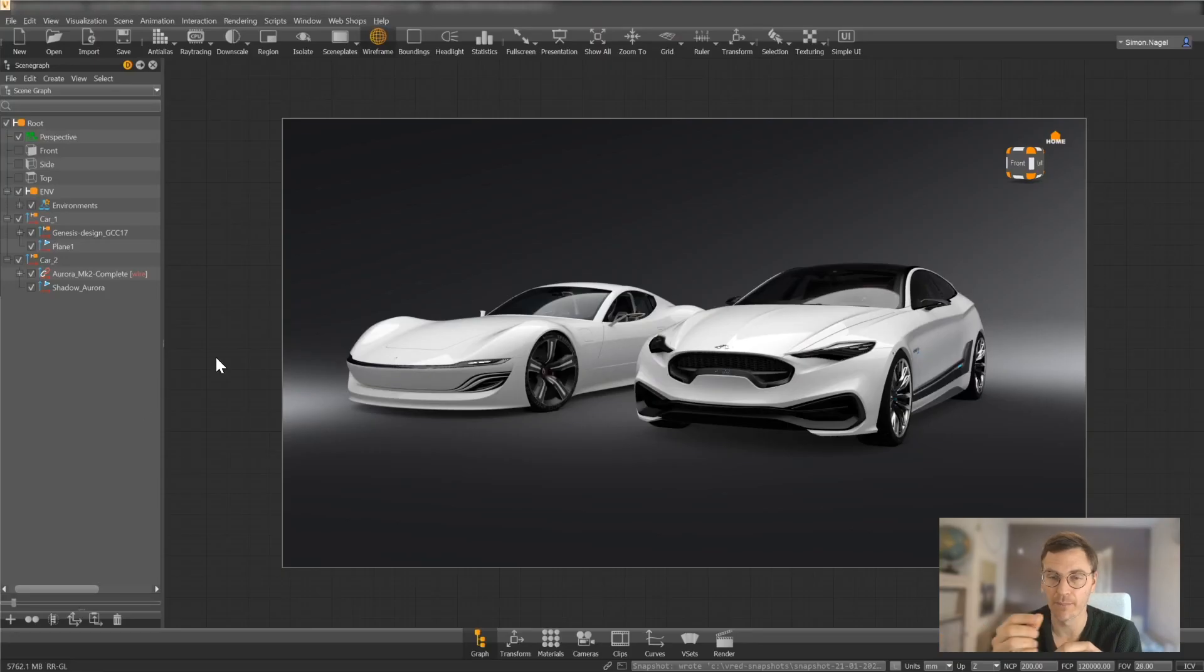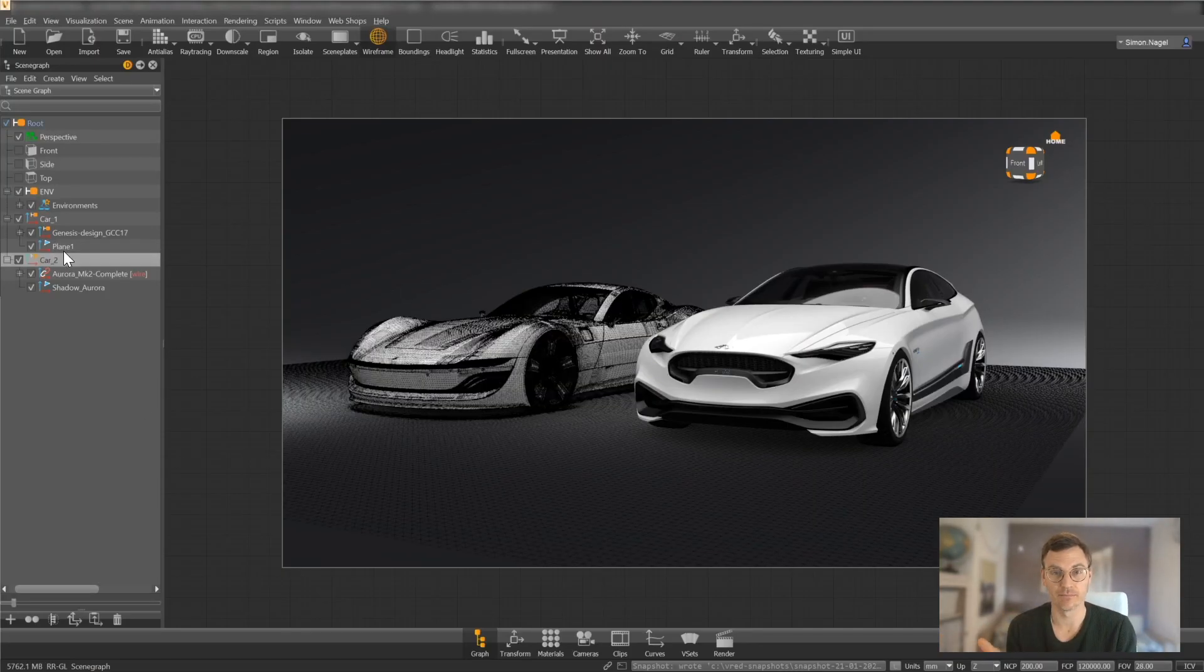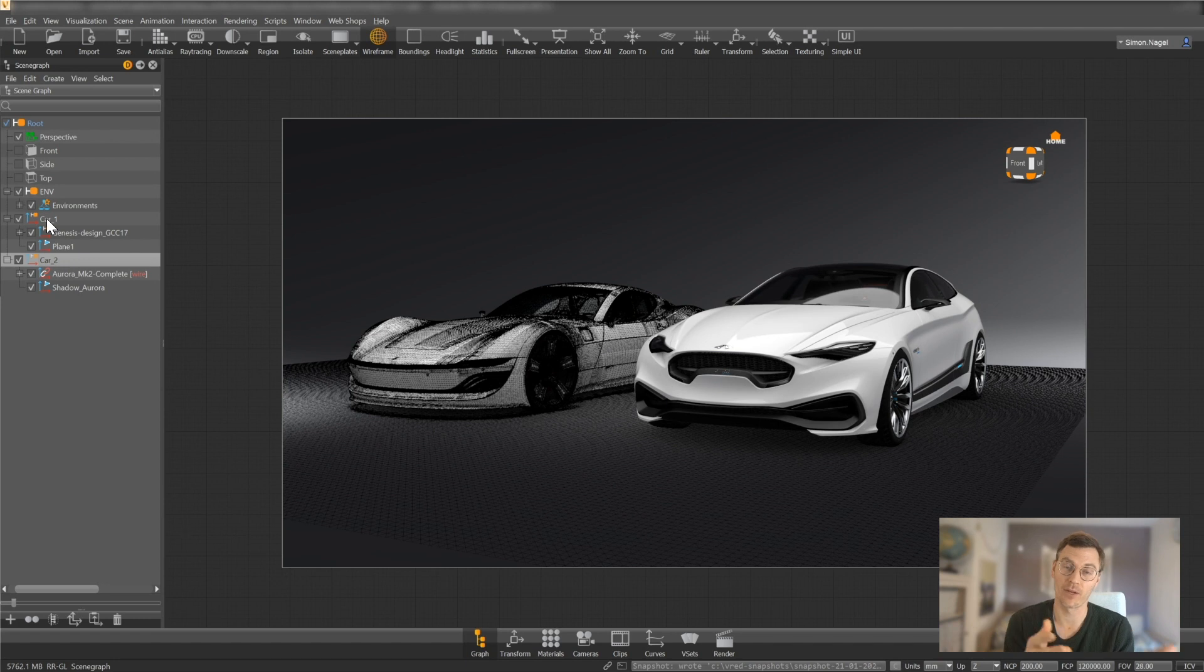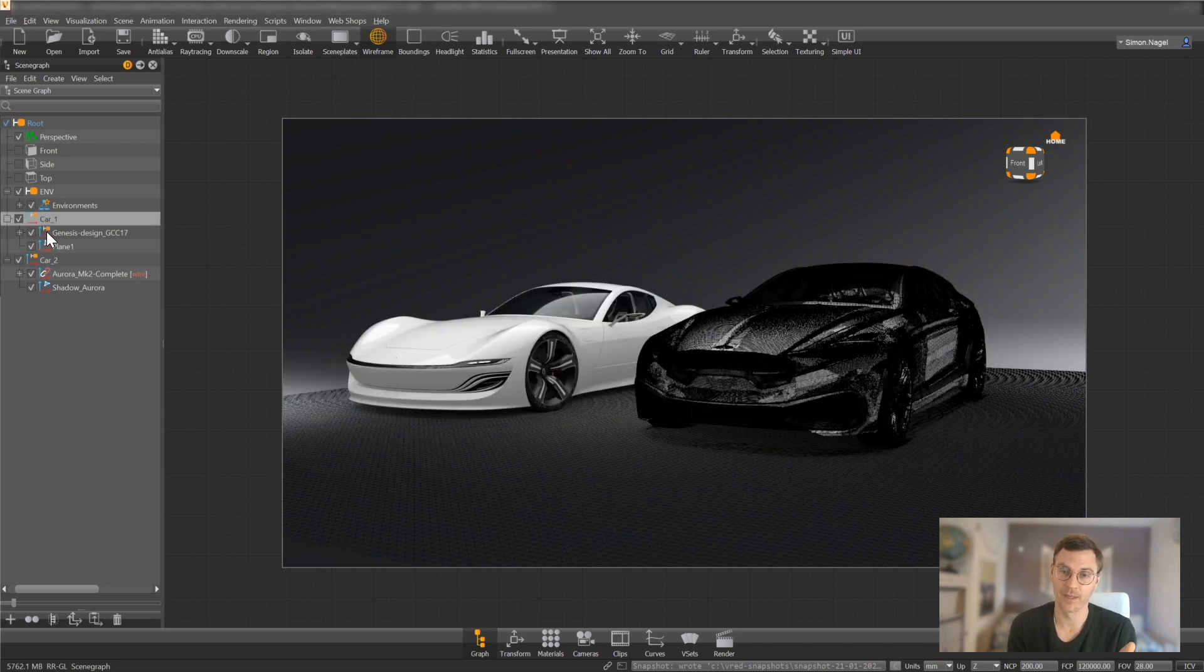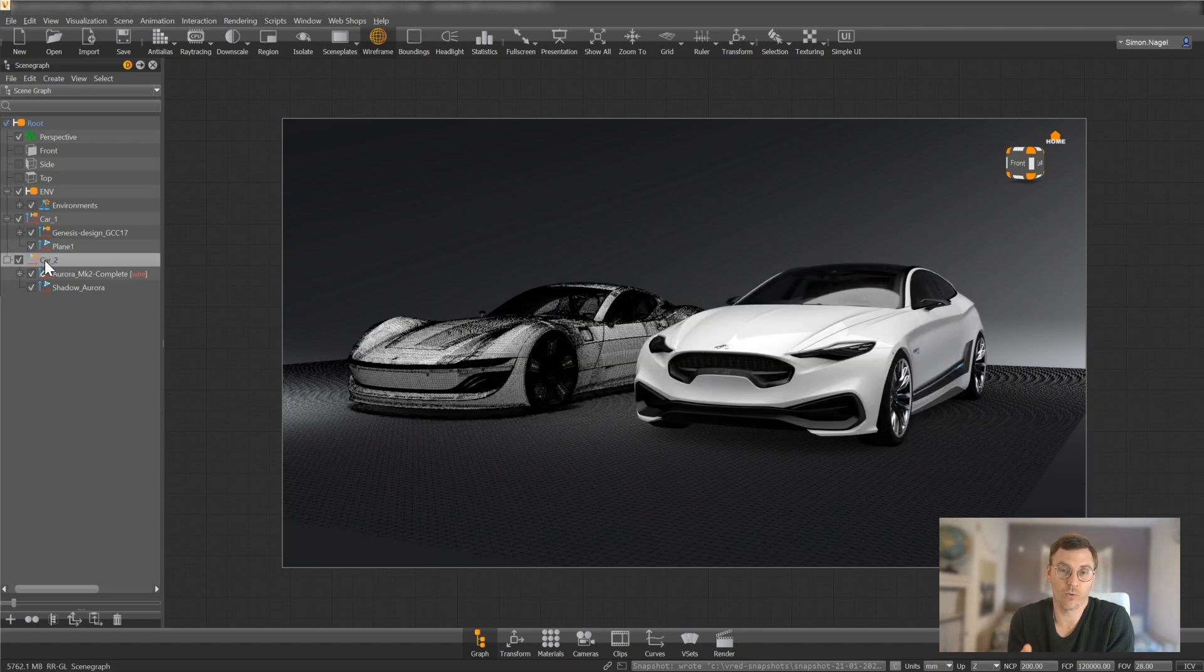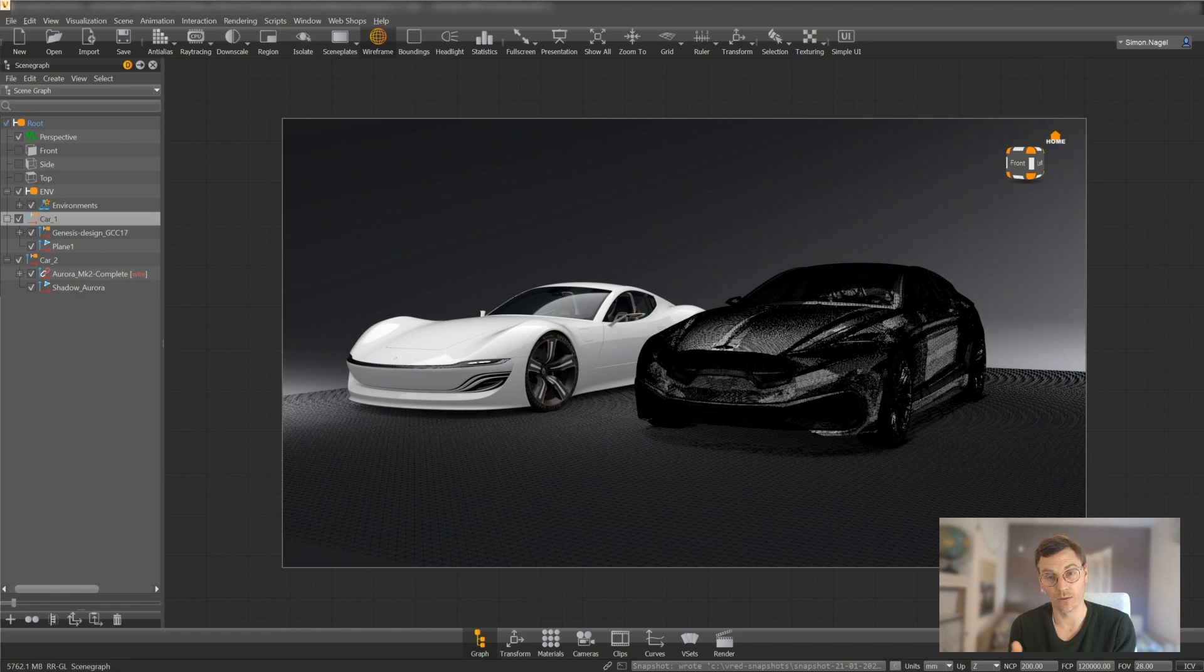Usually what we do, and that's a great way of doing it, we exchange the data. So we send the data from A to B or we have a central storage where we can access the data and afterwards we have some kind of template where we import the data into our system. Then we can make comparison. This is working, it's quite a standard of working and it's working quite well.